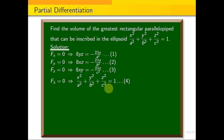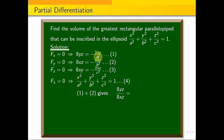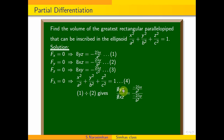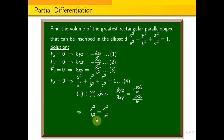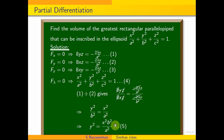Dividing equation 1 by equation 2, we get y in terms of x. So 8yz/8xz = (−2λx/a²)/(−2λy/b²). After cancelling 8, z, and −2λ, we get y²/b² = x²/a², which implies y² = x²b²/a². This gives us y in terms of x — equation 5.